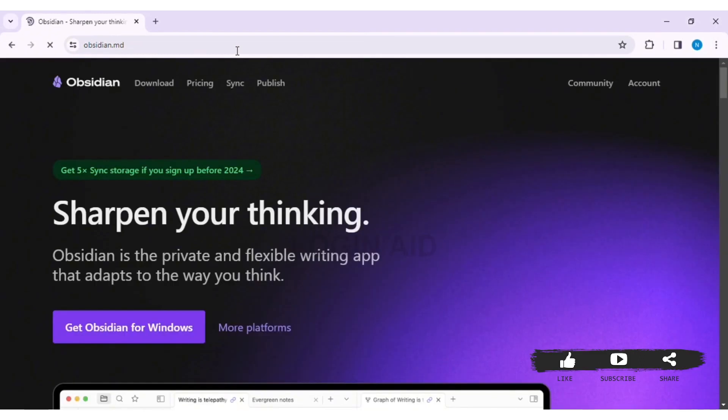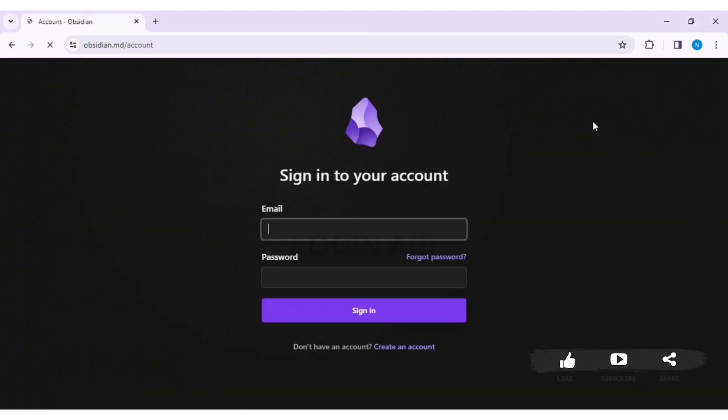Then you'll be taken to the Obsidian website. Now click on Account at the top right corner. Then you can see the sign-in box over here.